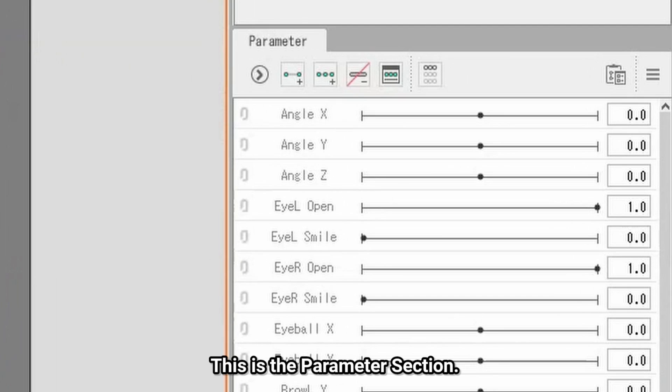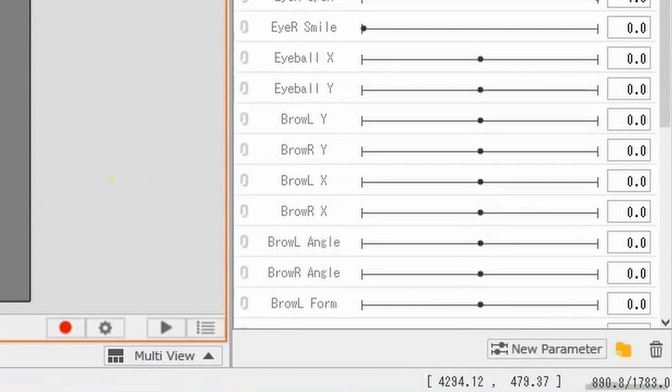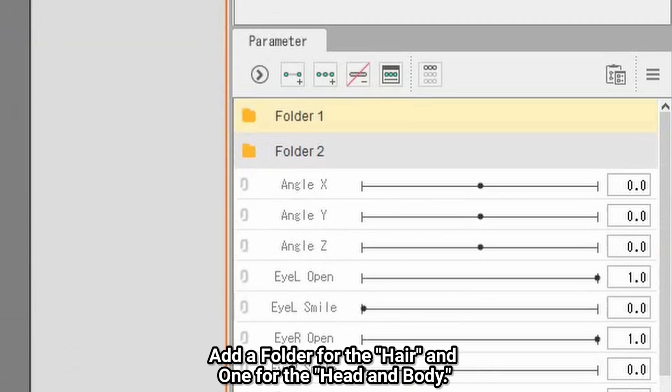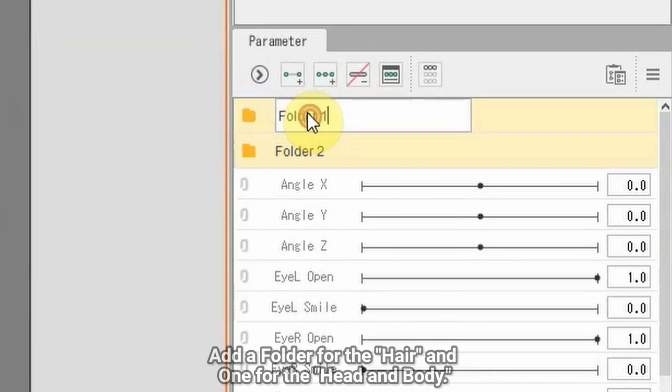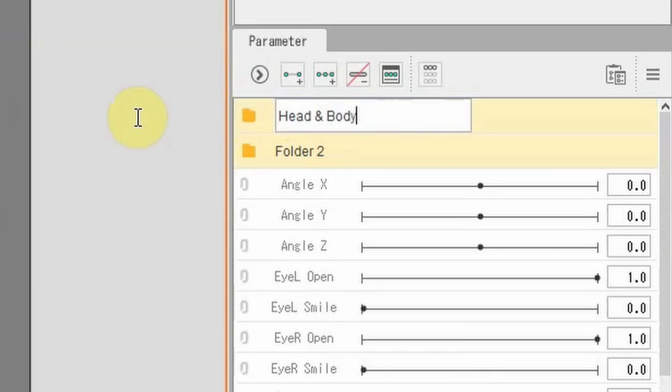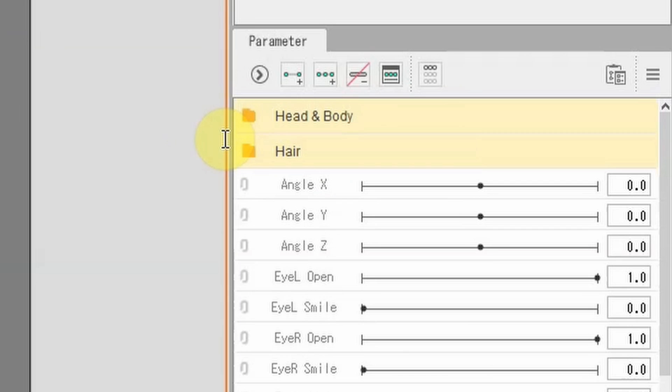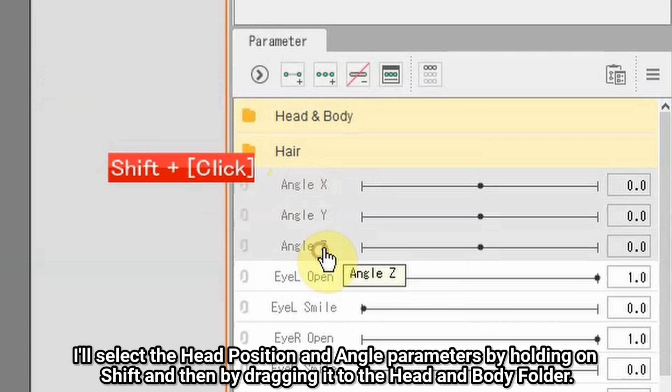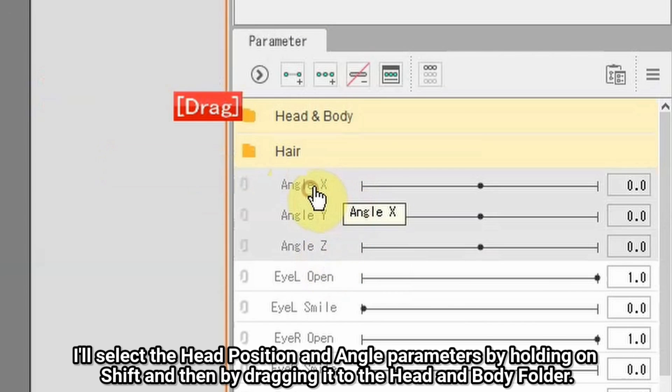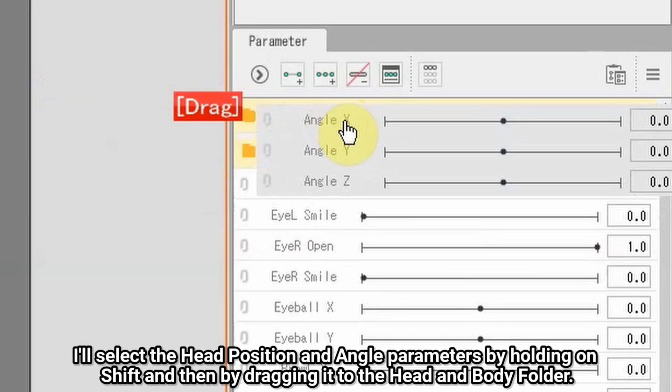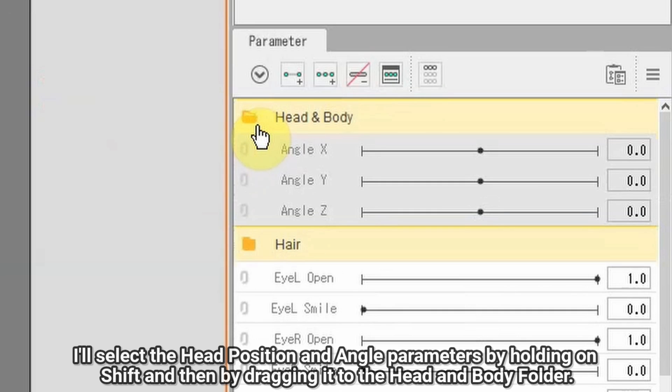This is the parameter section. We'll be setting how much hair can move and such in here. Add a folder for the hair and one for the head and body. Isolate the head position and angle parameters by holding SHIFT and then dragging it onto the head and body folder.